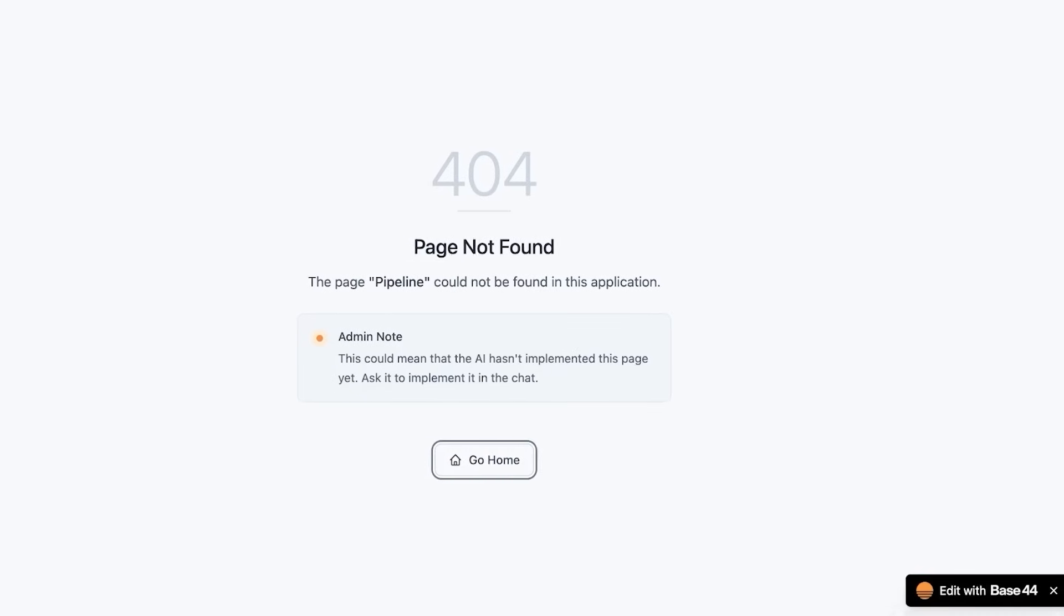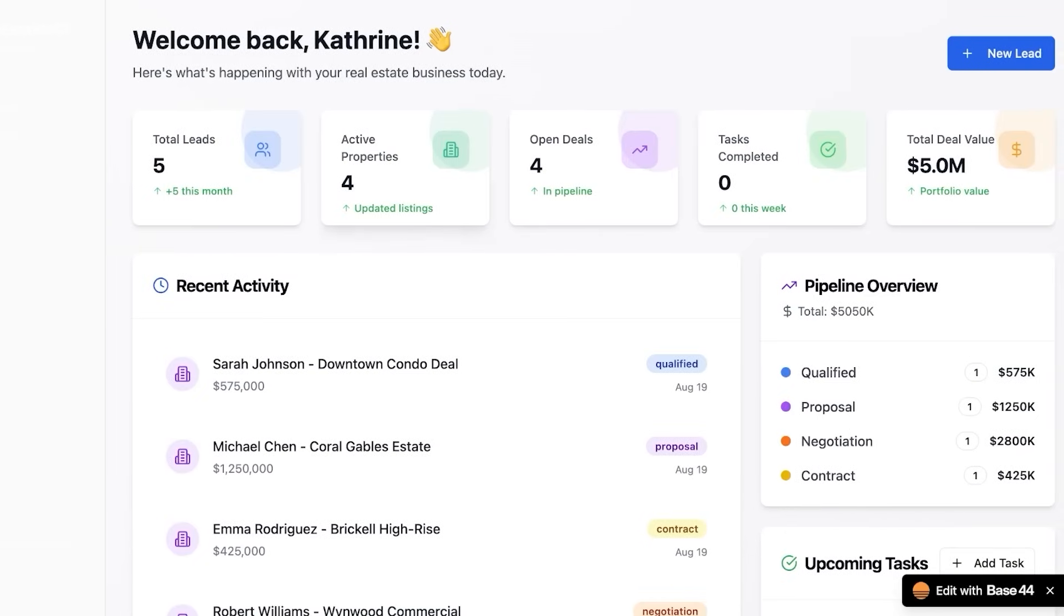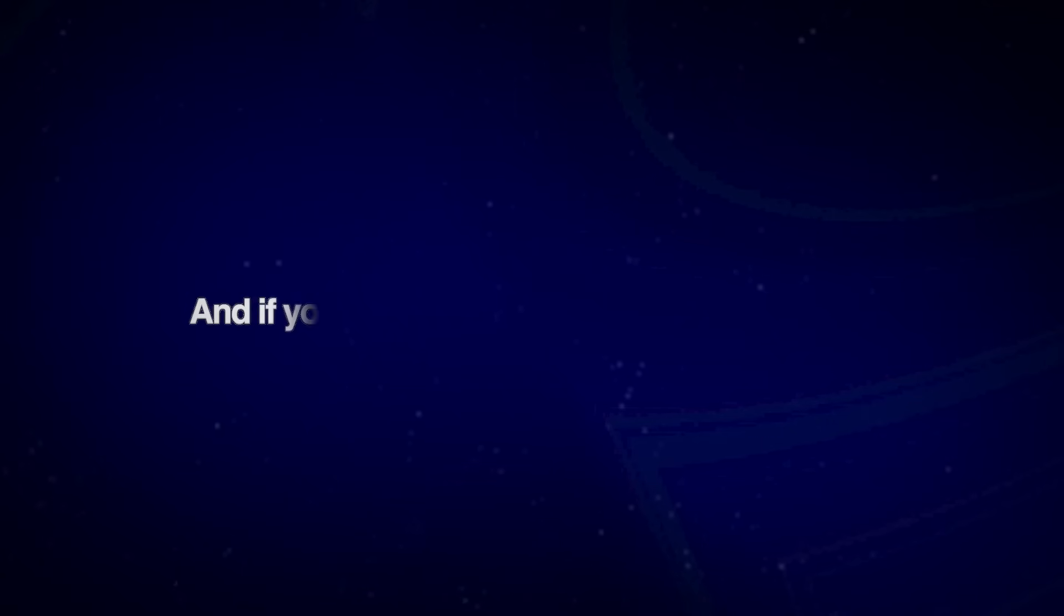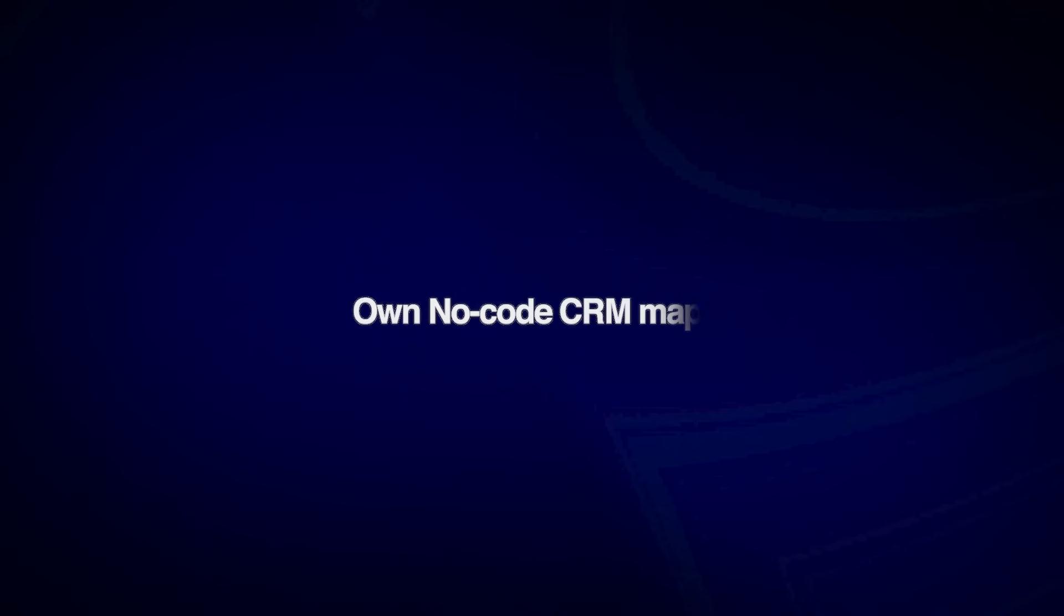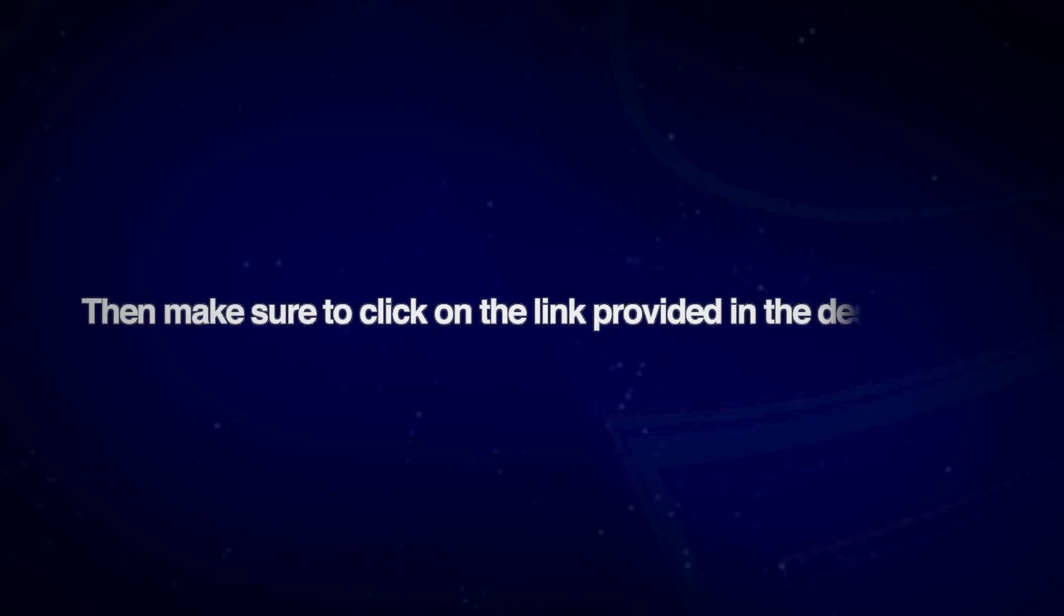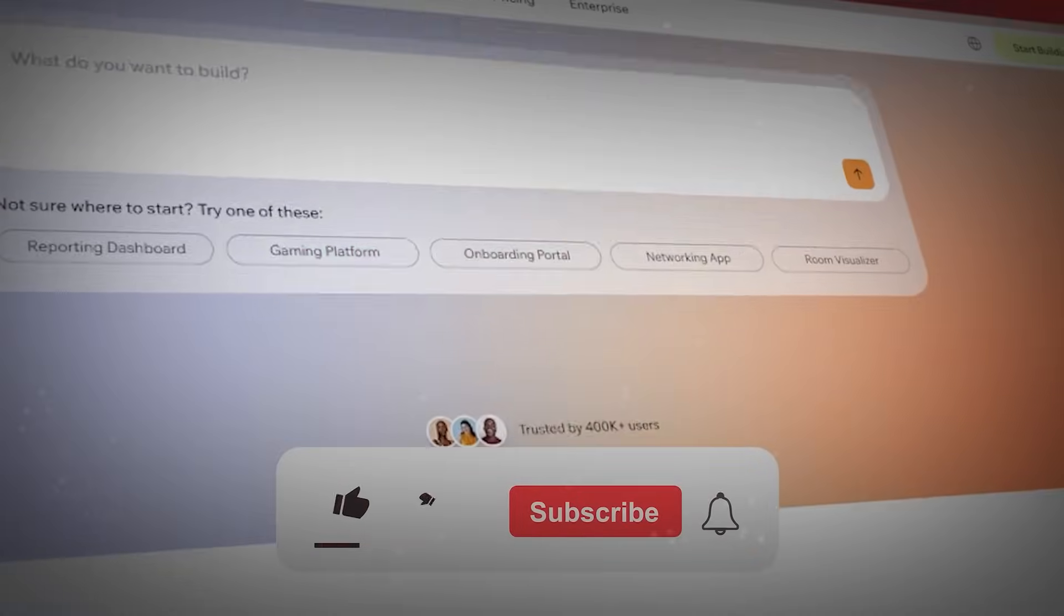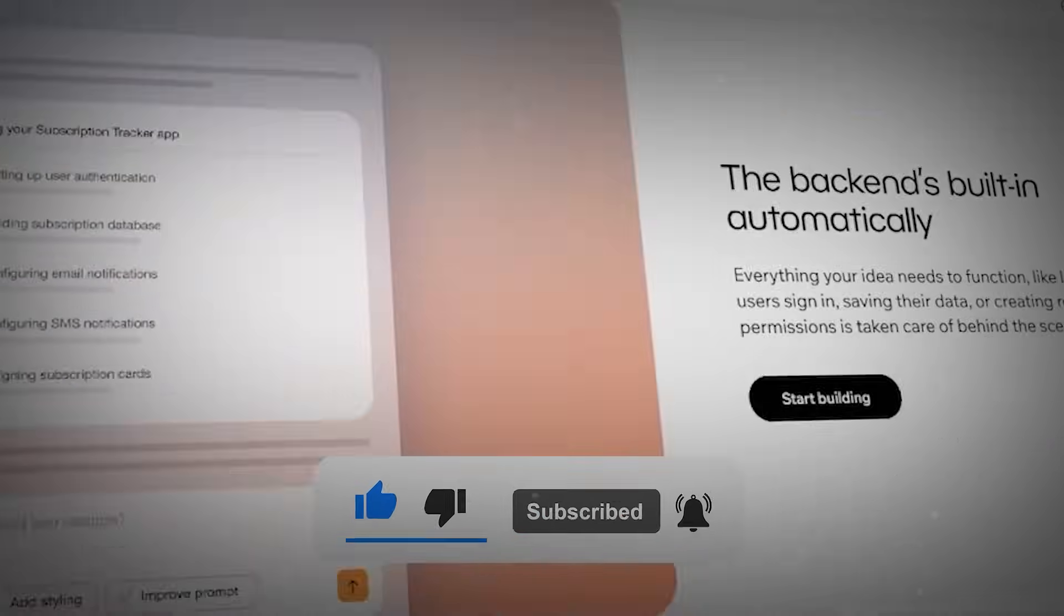If you guys found this video helpful, then make sure to leave a like and subscribe. And if you have any questions or queries, then make sure to leave those in the comments down below. And if you want to get started with building your own no-code CRM app, then make sure to click on the link provided in the description to get started. Thanks for watching and I'll see you guys in the next video.